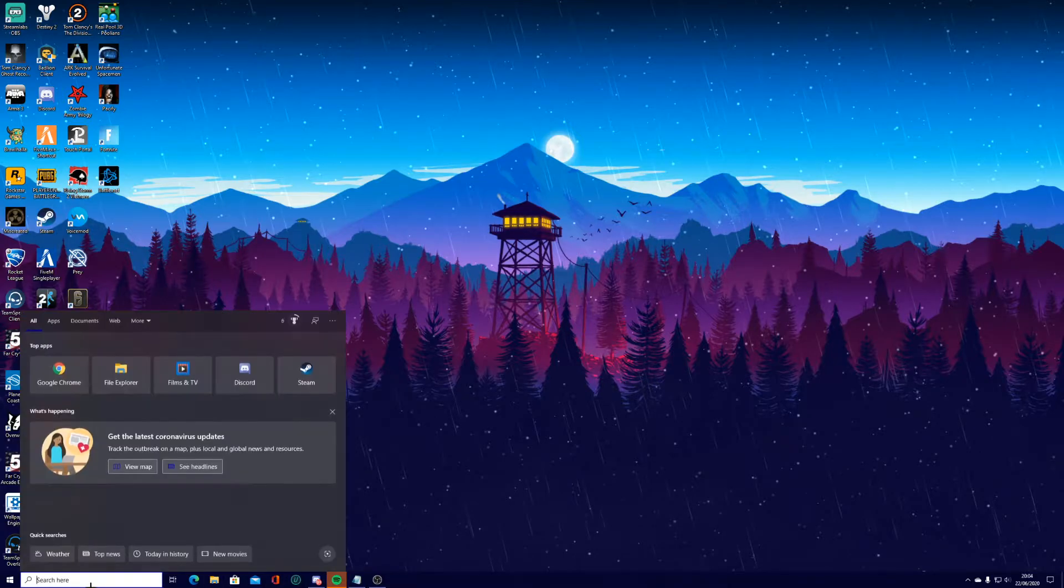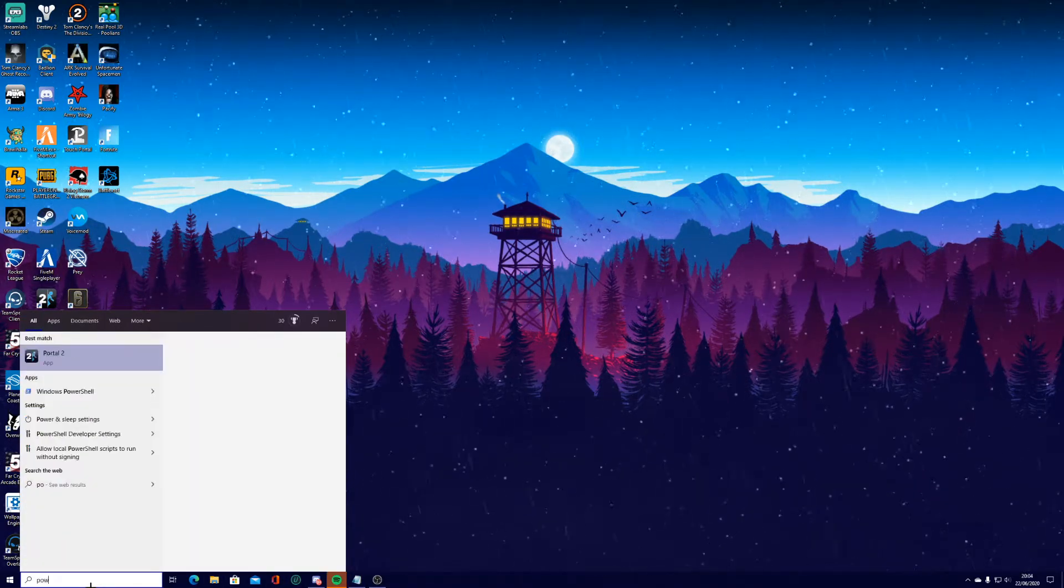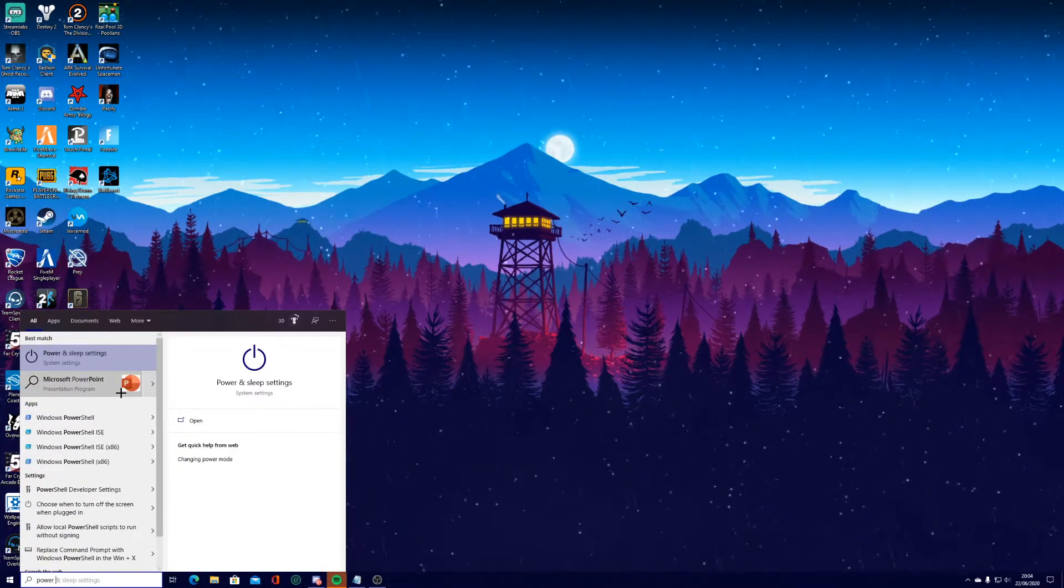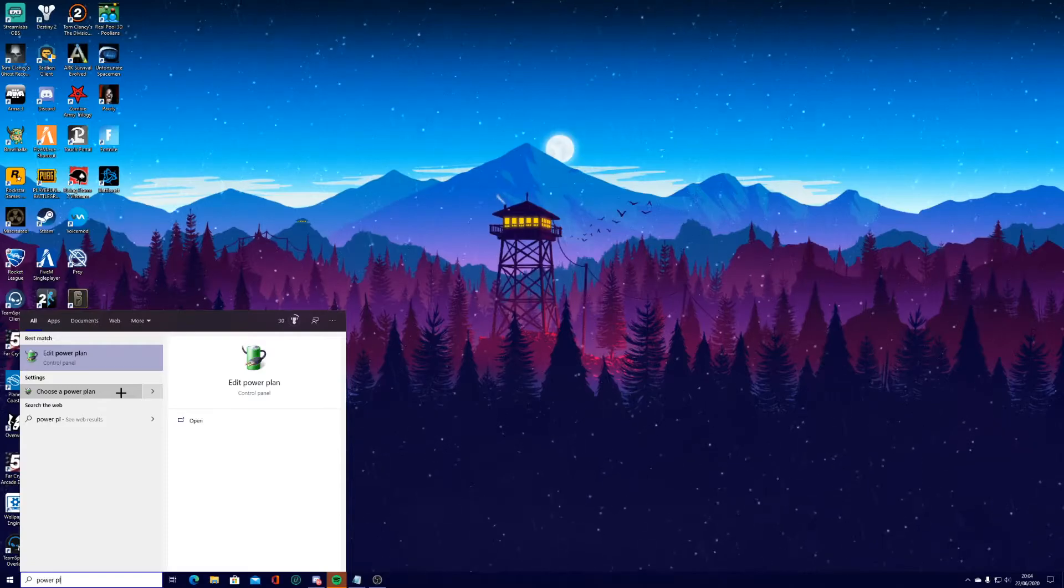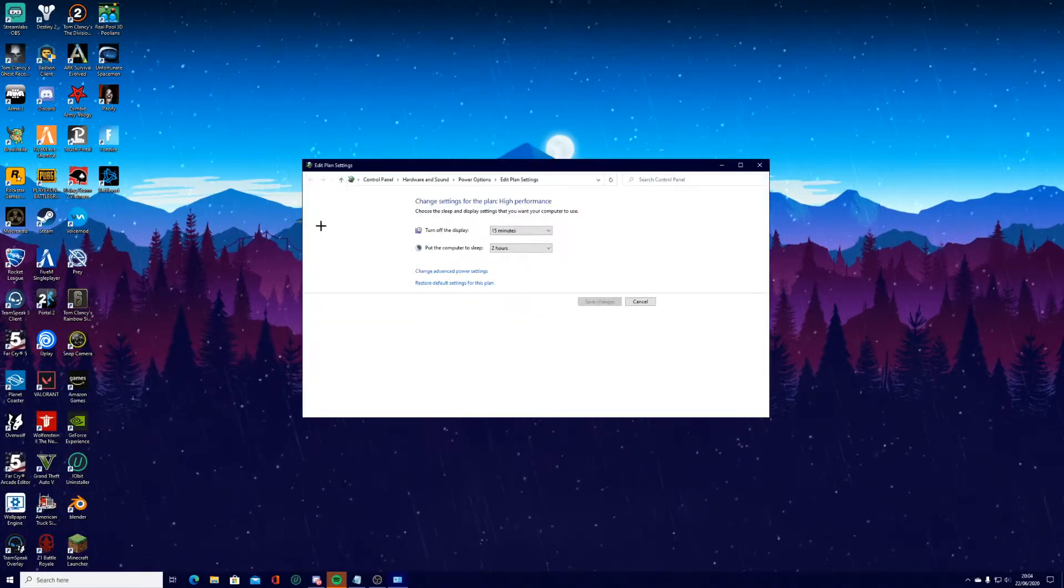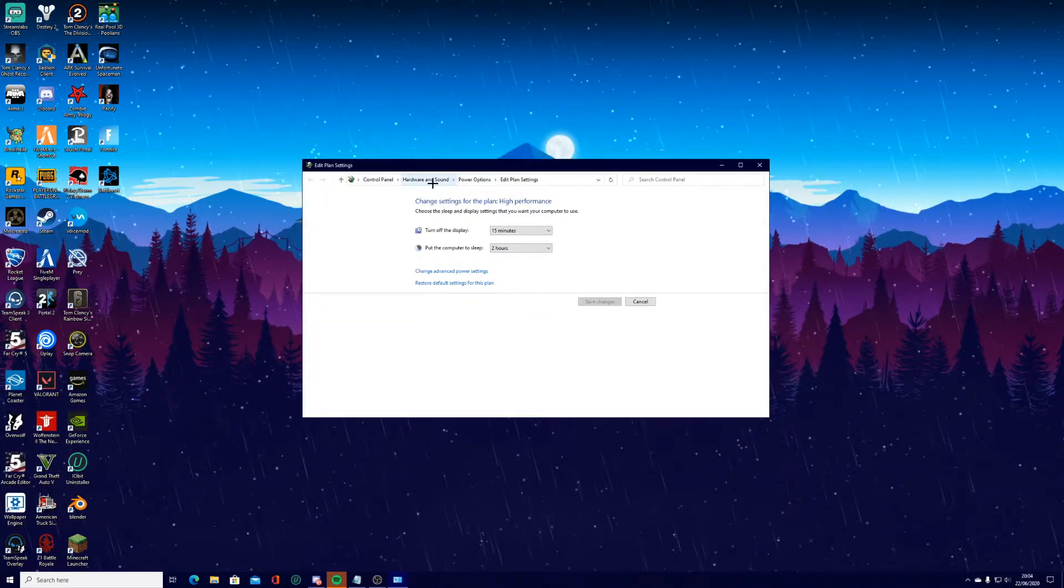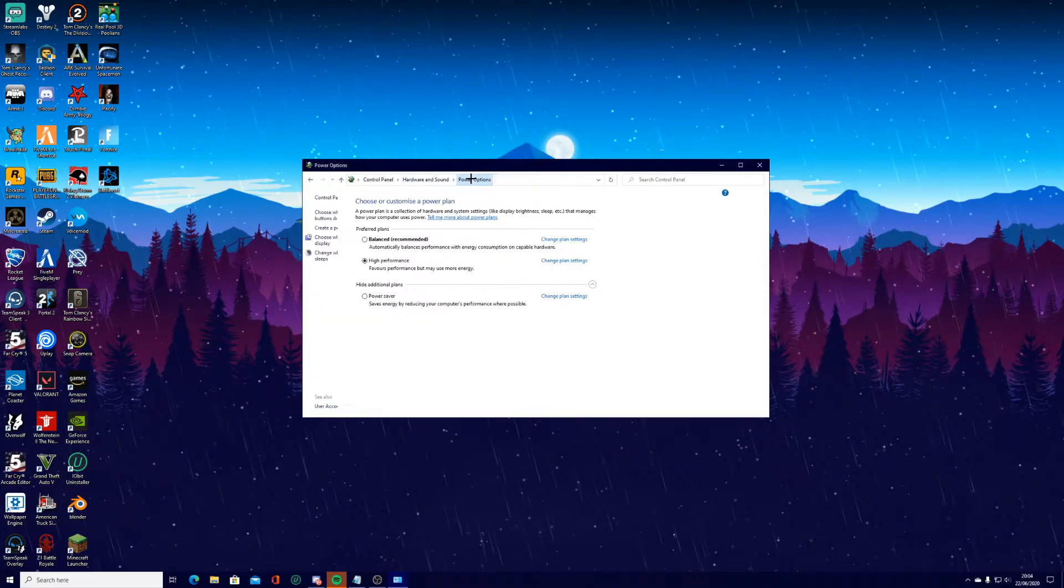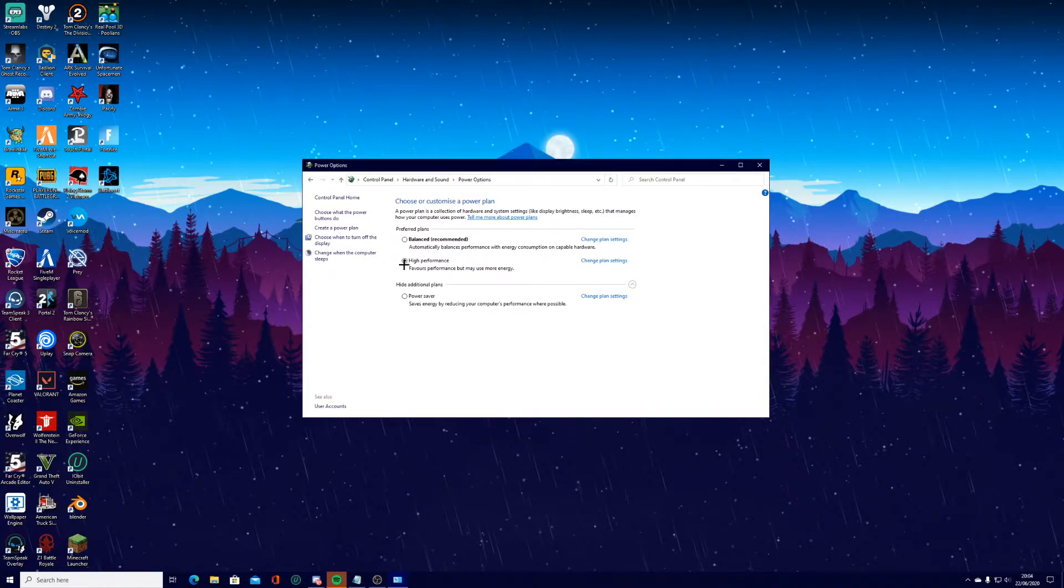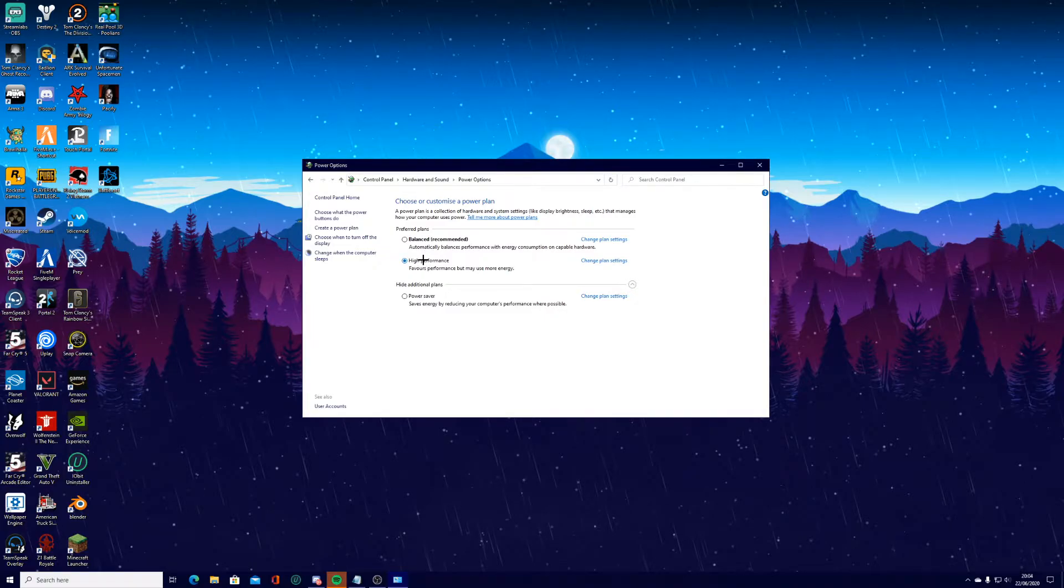So just getting straight into the first one, we're going to search up power plan. And this will pop up and we're going to go to power options. And we're going to have balanced, high performance. Now I would recommend using high performance.